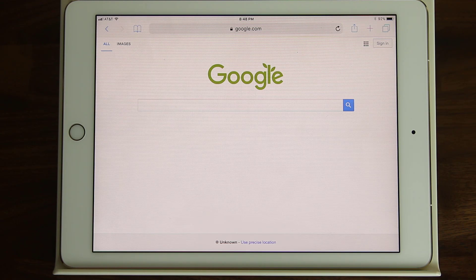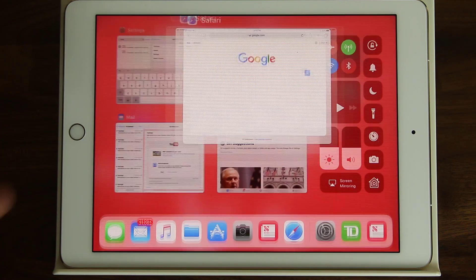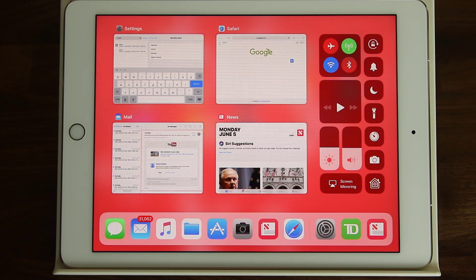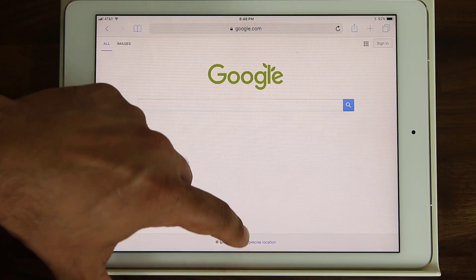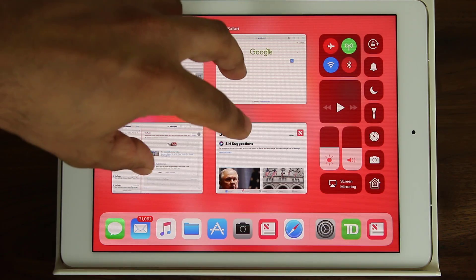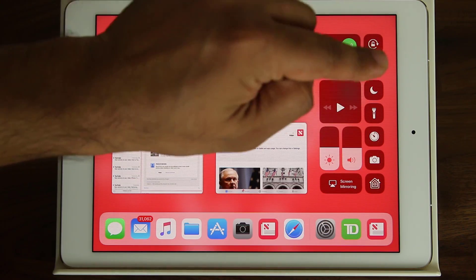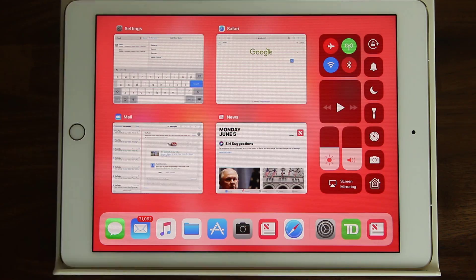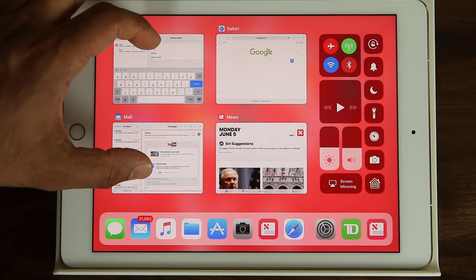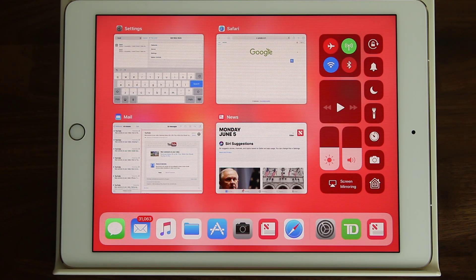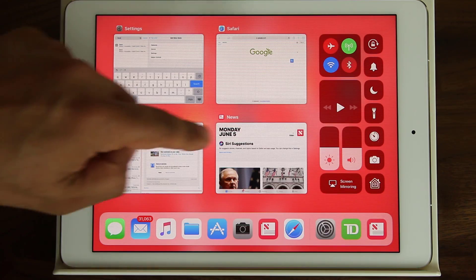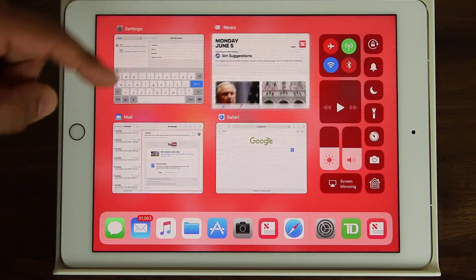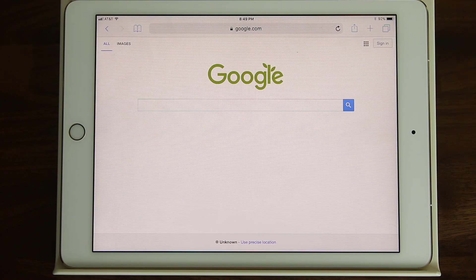If you want to access recently running applications, you can do two things. You can either double tap the home button, which brings up a brand new interface, or instead of swiping slightly upwards you keep going — and that brings up the multitasking pane and the new control center consolidated into one big screen. This is another way to switch between apps that were already running, just like iOS 10 but with a different interface.